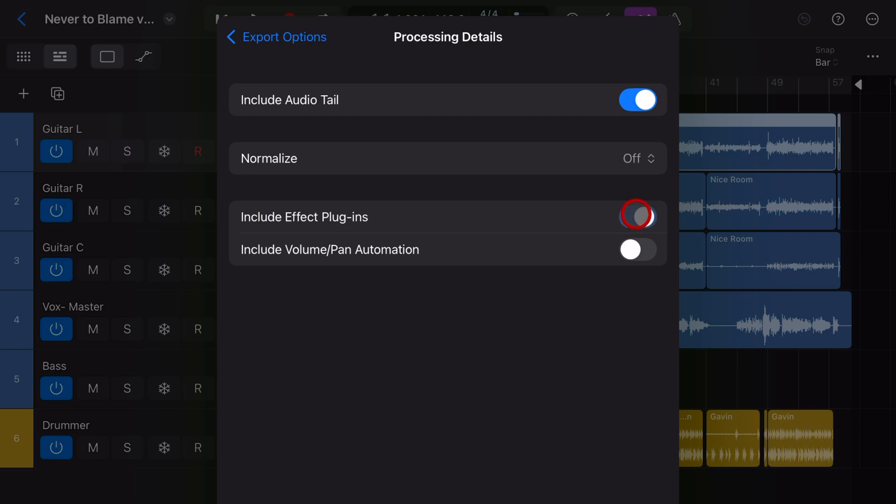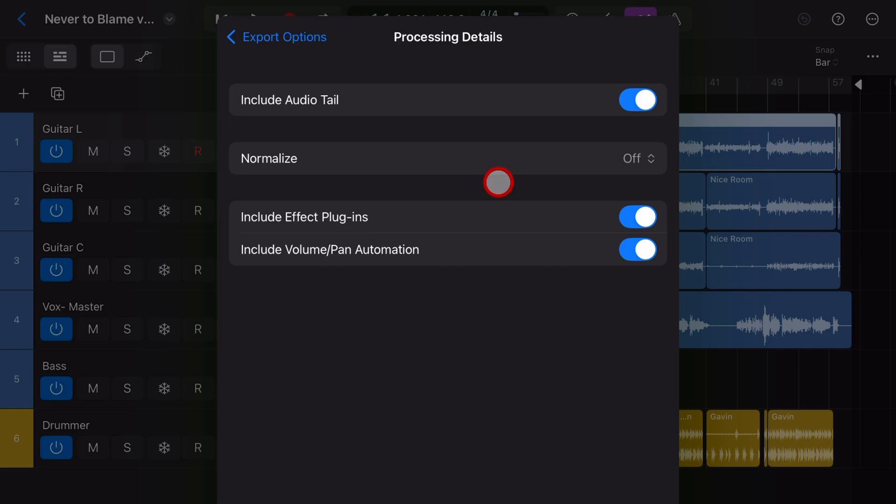So if you select these, it will be as if each individual track is exactly like you're hearing it. Now that's fine if say you want to give it to someone else so that they can bring these into their project and hear all of your effects, and then maybe record some guitar or vocals over the top.